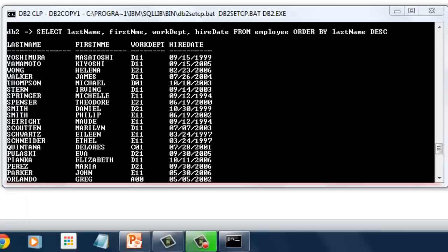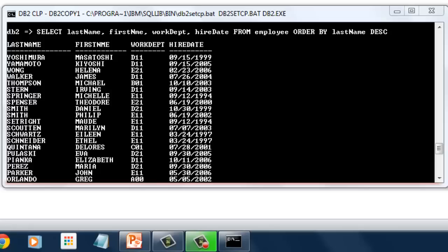We did not specify ASC for ascending order in our first example because that is already the default of order by clause. If you want to display in reverse order, use DESC after the column subject for order arrangement.